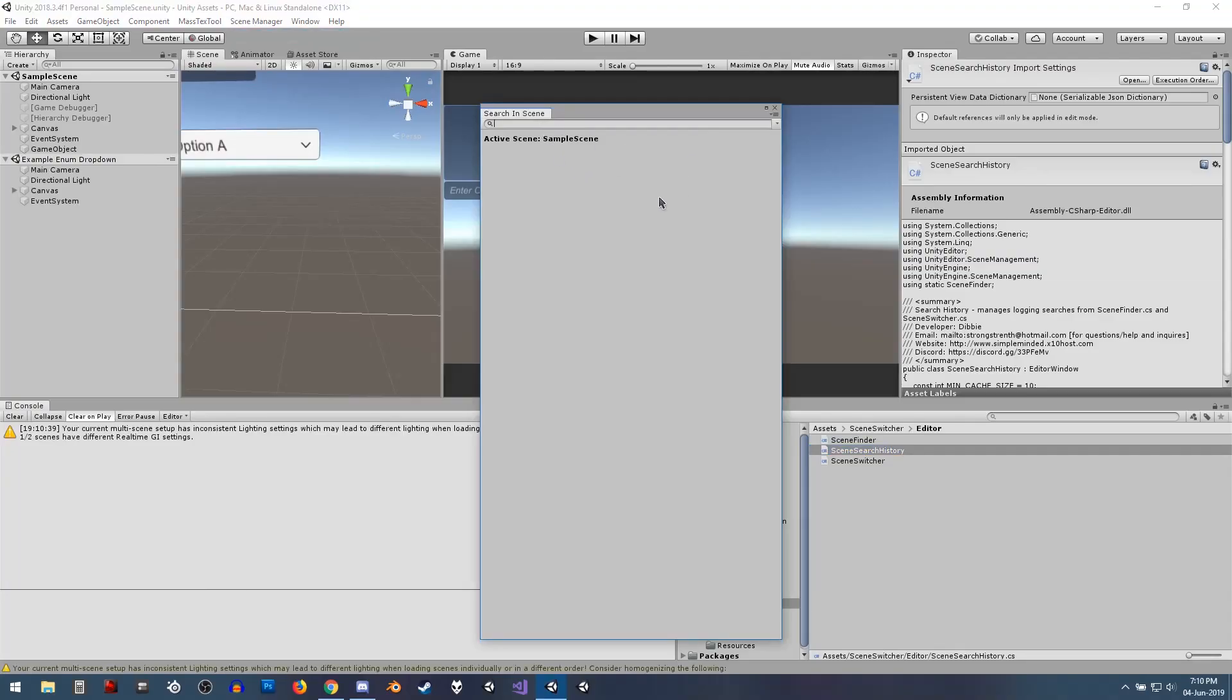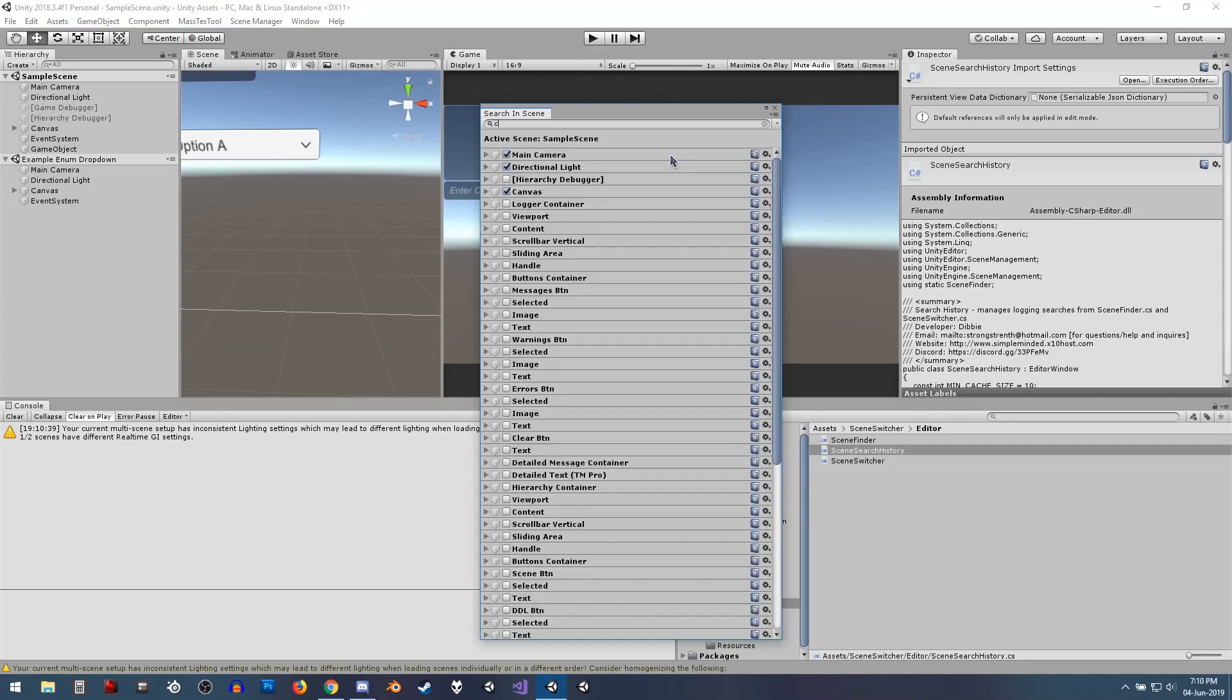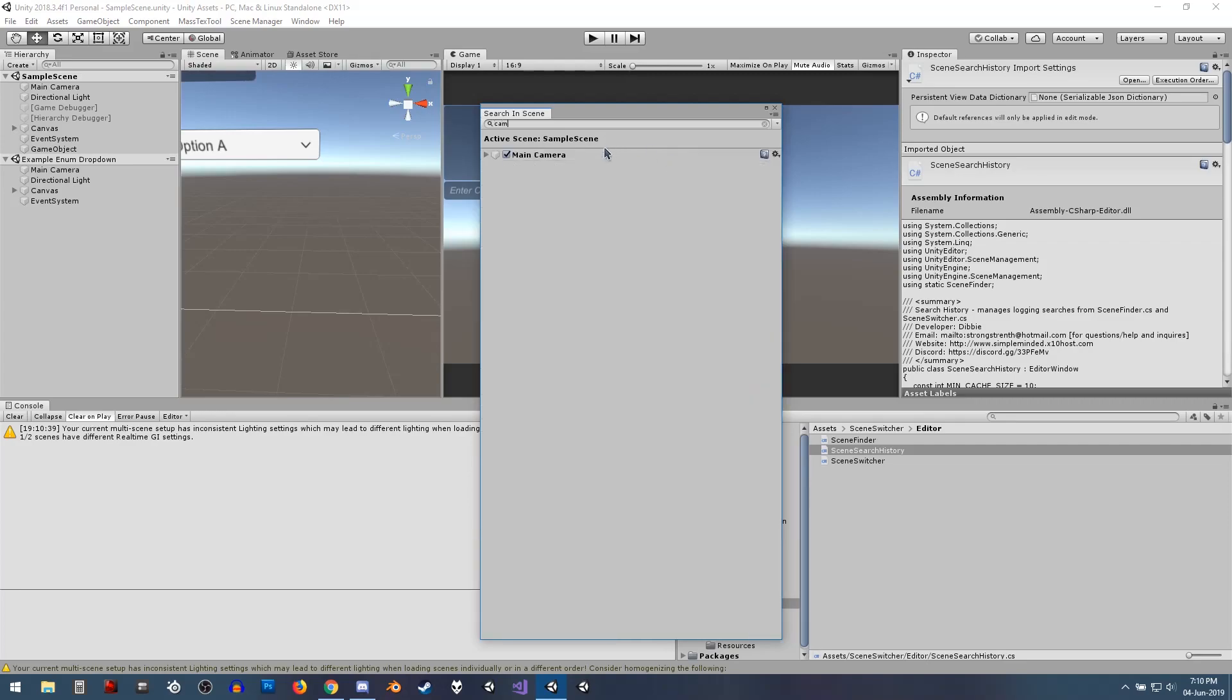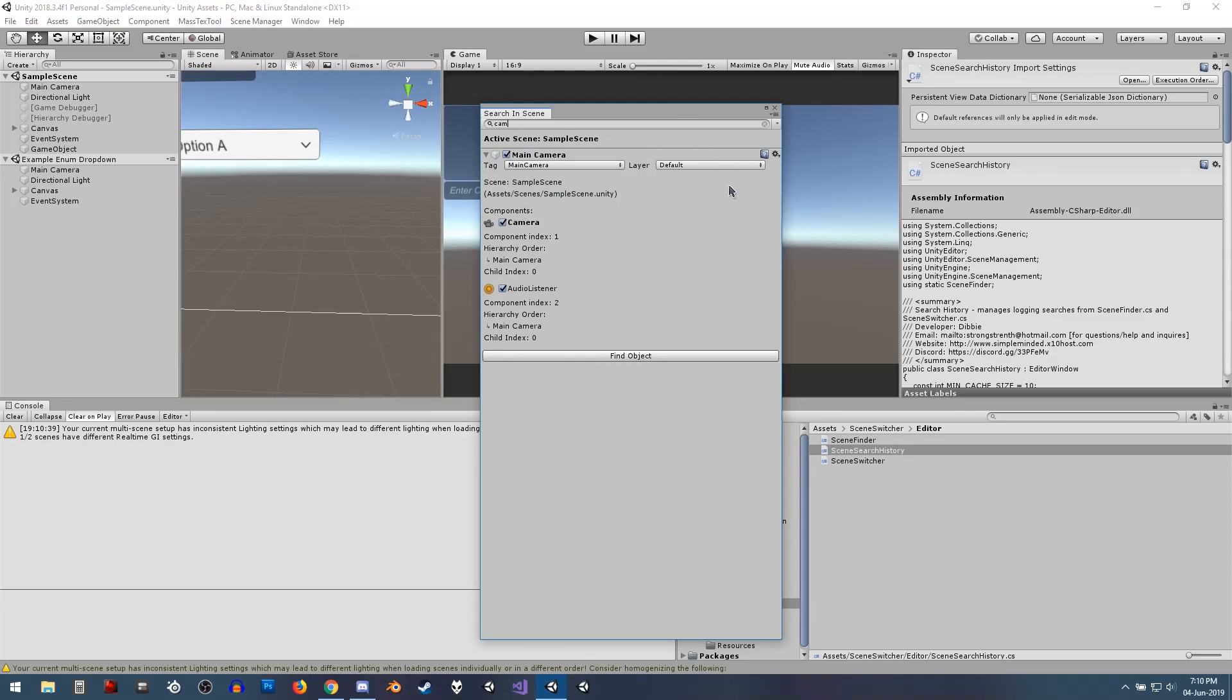The next one is something called Scene Manager, which is similar to something that I featured before, but this one allows you to find objects and components within your scene based on the objects that you have. It allows you to quickly switch between scenes and be able to do a lot of functionality in there. You can search for the objects and their components. If you've got scripts on particular objects,